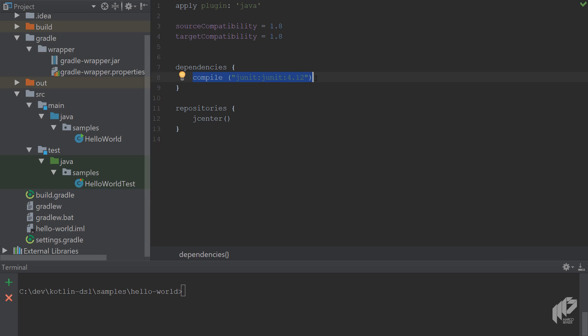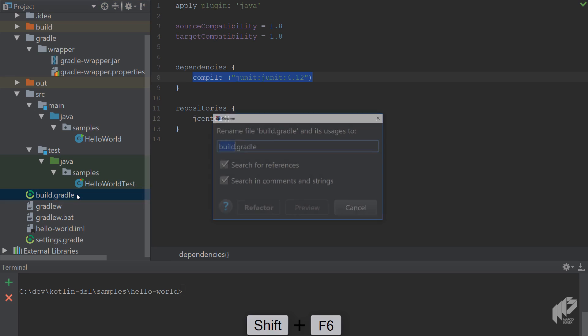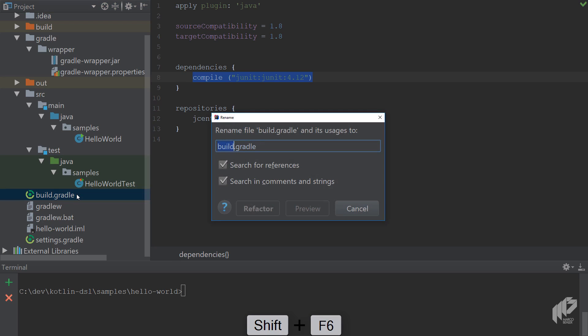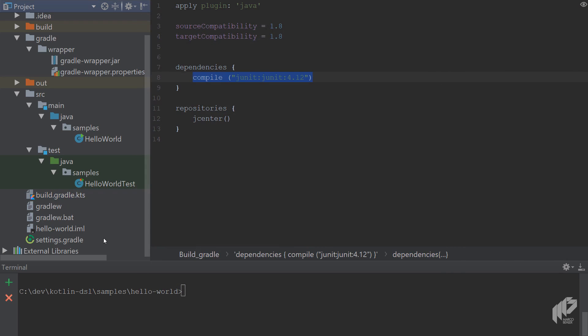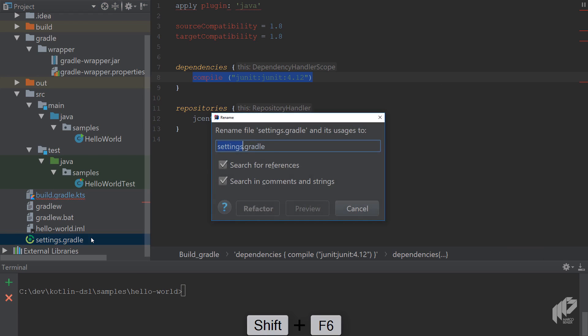Now to get started with Kotlin, you need to rename the build.gradle file and the settings.gradle file - two files which are Groovy files at the moment - to become Kotlin script files. You can do that easily by suffixing them with the .kts extension. Then do the same for the settings.gradle file.